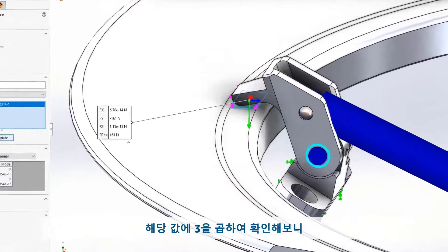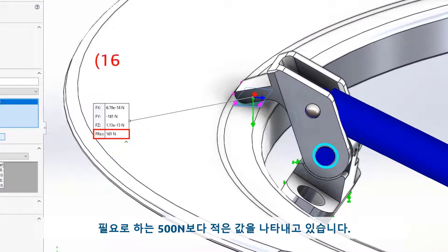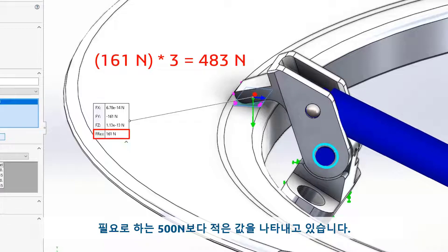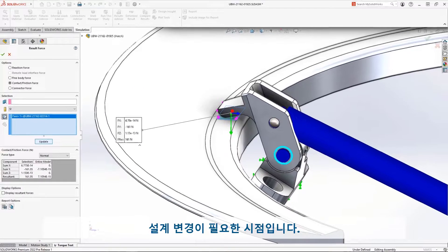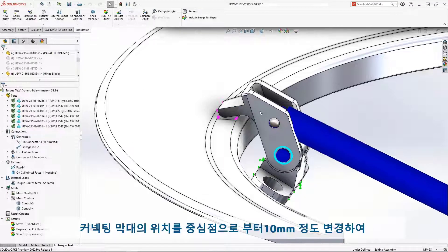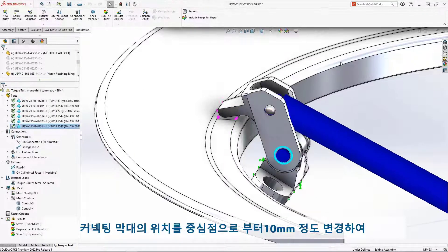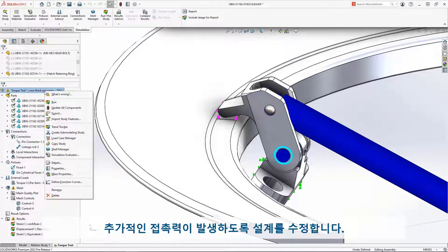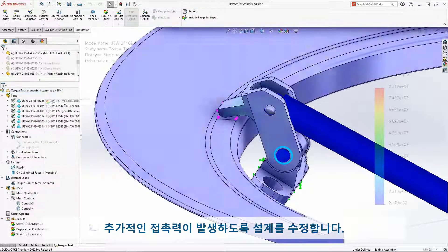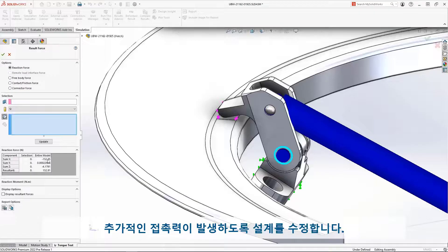Multiplying this contact force by 3 is less than the 500 Newton minimum requirement to properly seal the hatch. The design needs to be changed. Let's try moving the connecting rod attachment 10mm further away from the pivot. This should add additional contact force without requiring additional torque.